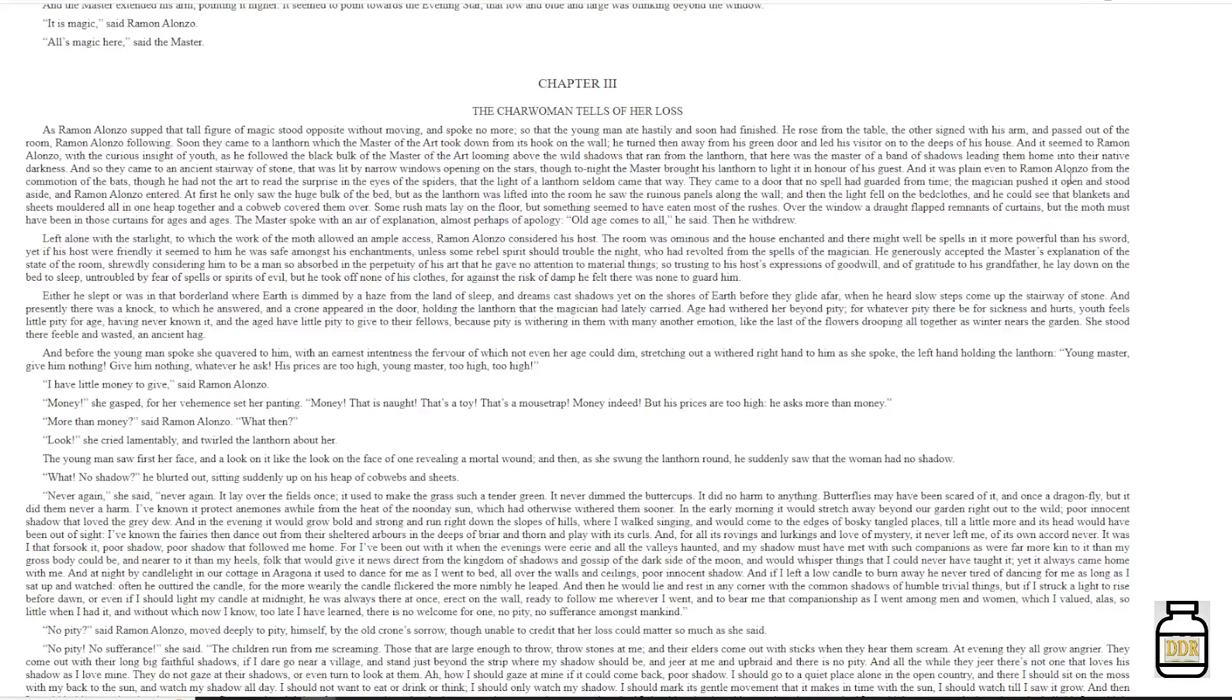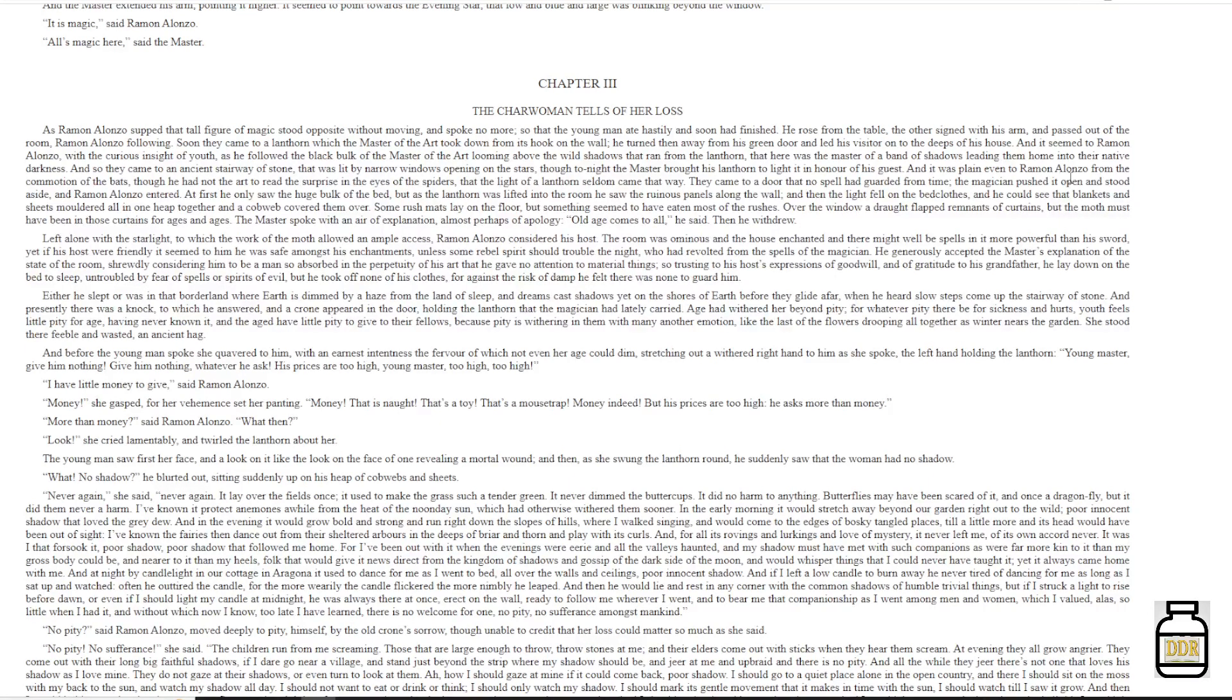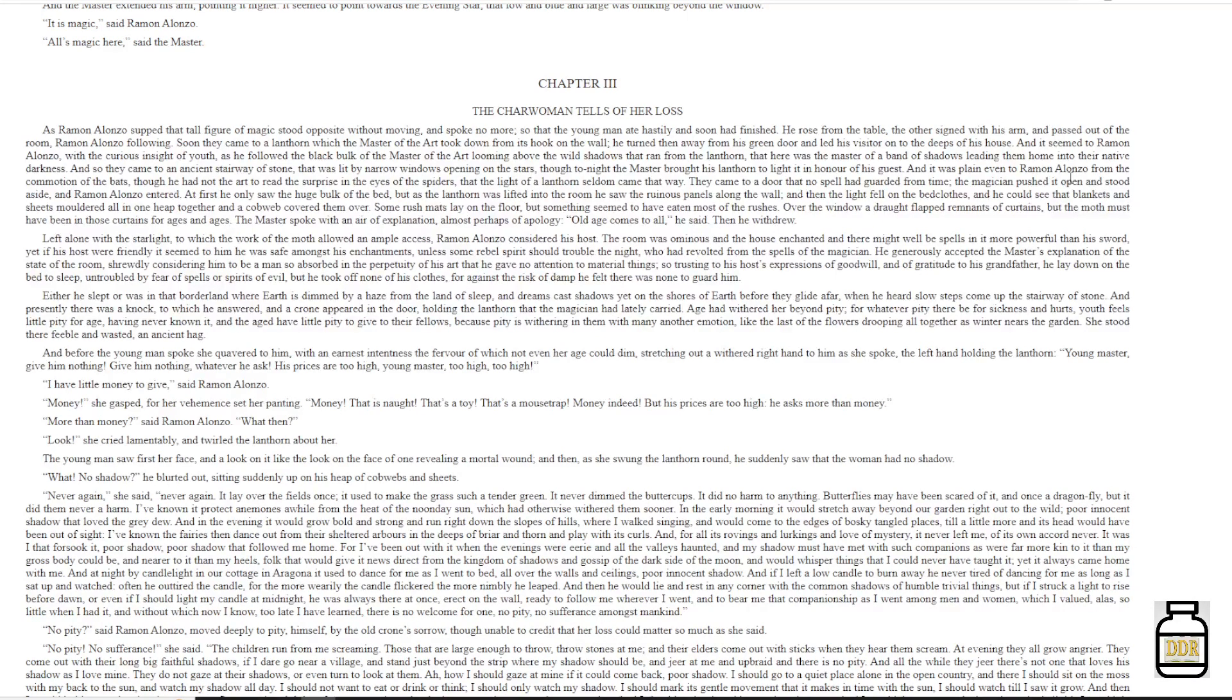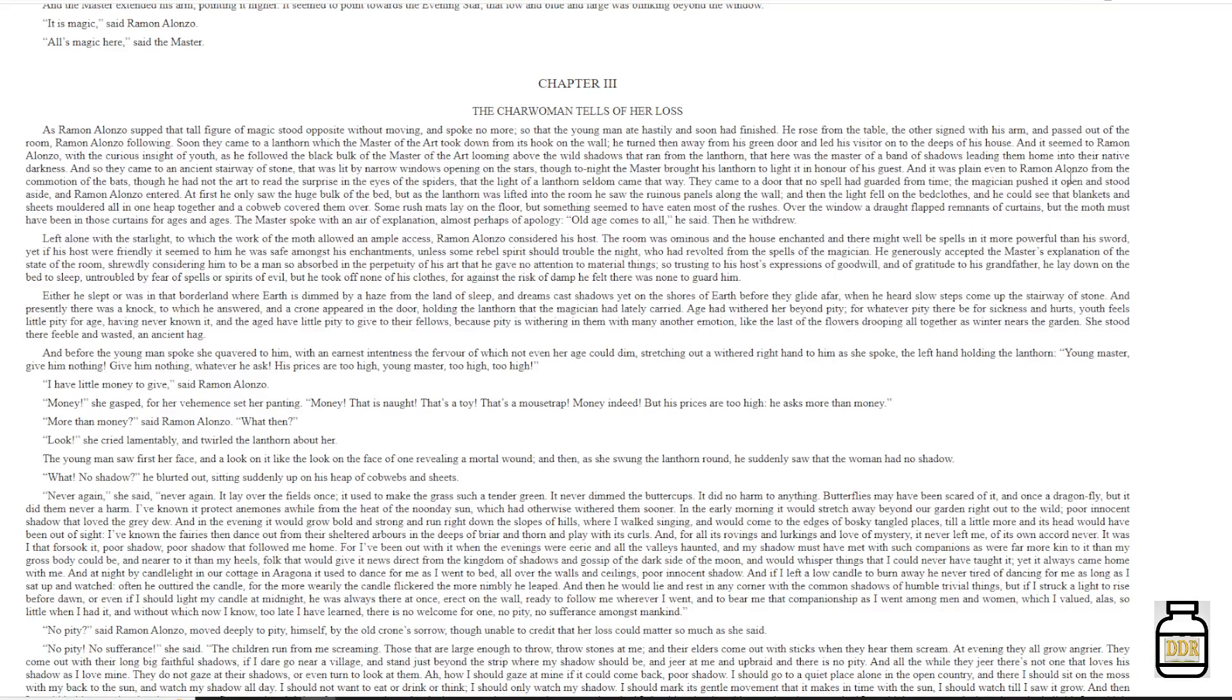So, trusting to his host's expressions of good will, and of gratitude to his grandfather, he lay down on the bed to sleep, untroubled by fear of spells or spirits of evil. But he took off none of his clothes, for against the risk of damp he felt there was none to guard him.